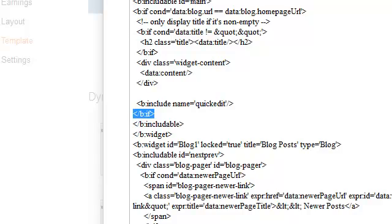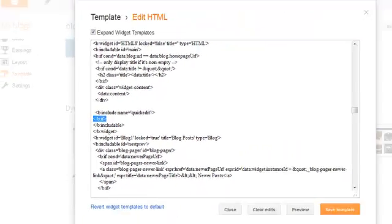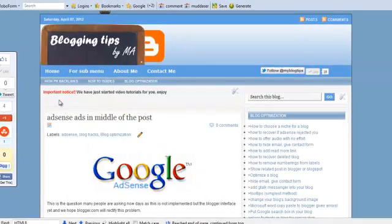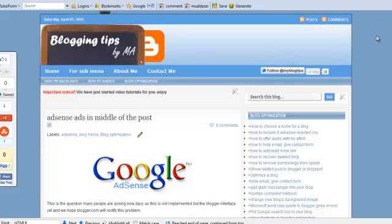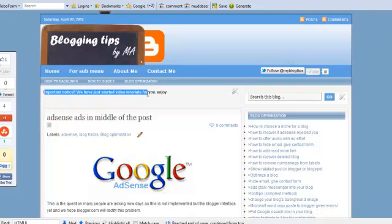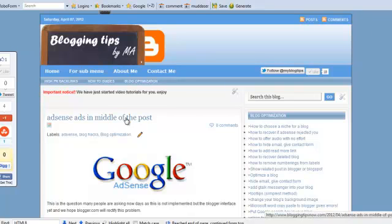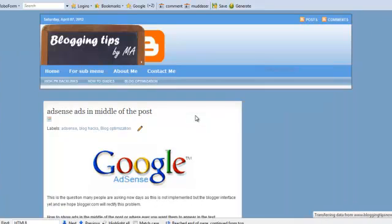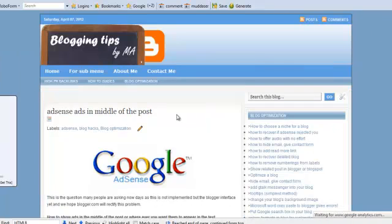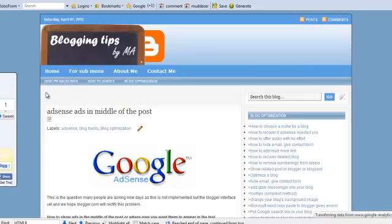Just save the template and see. This is the home page. You can see important notice: we have just started the video tutorials. And if we go to the post, this is gone.